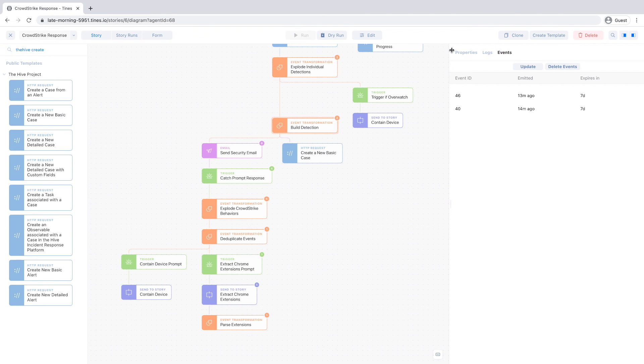Of course, you can also create your own stories for other common use cases like phishing response, employee onboarding and vulnerability management. To get started with TINES and CrowdStrike, visit the CrowdStrike store or say hi at tines.io.